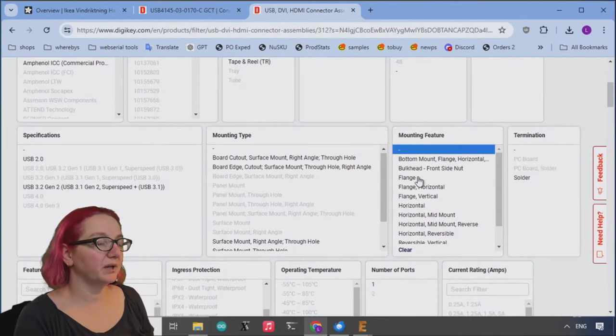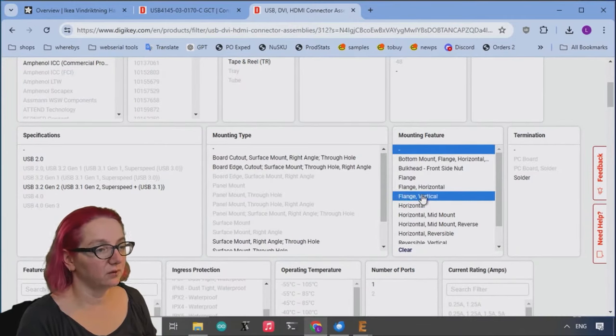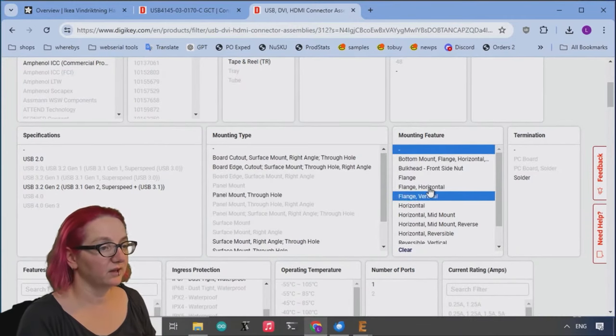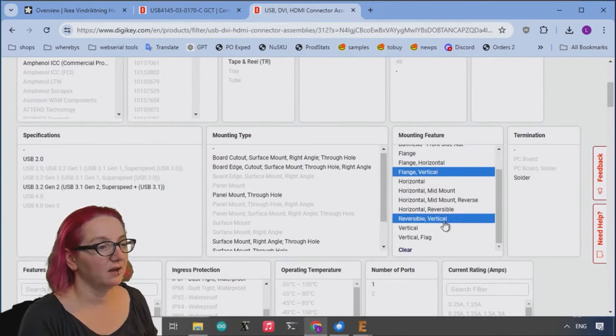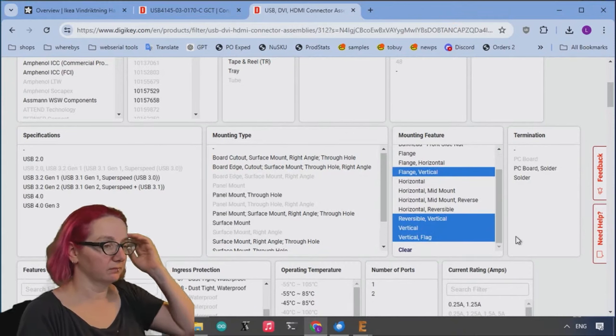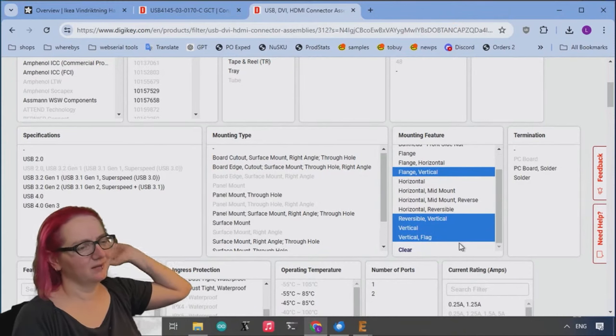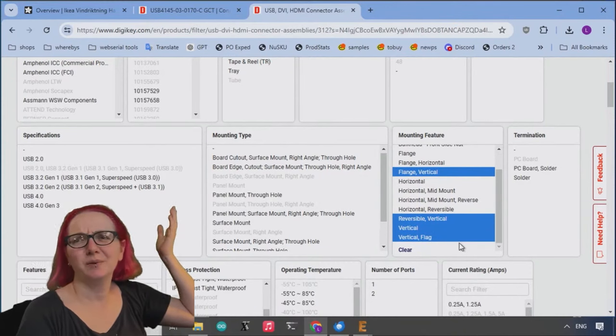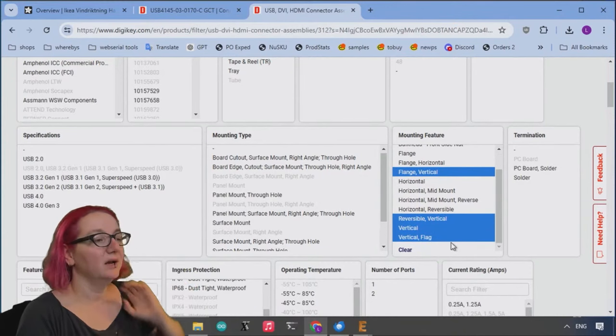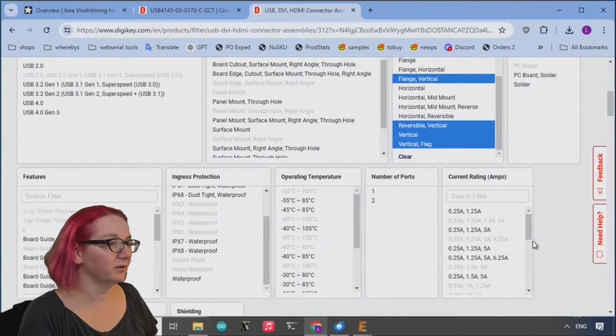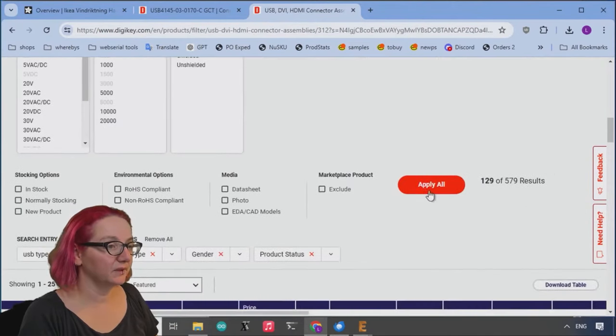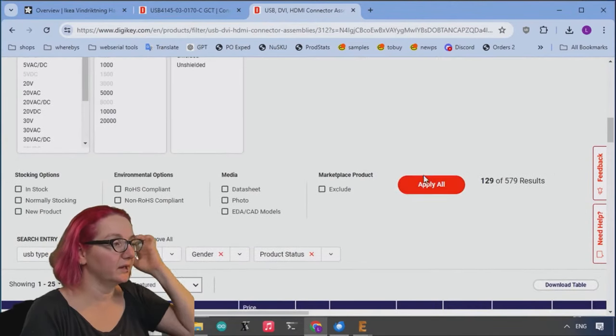So horizontal, bulkhead, no, flange. I don't know, vertical flange I guess it's okay. I don't know what reversible vertical is. All USB-C is reversible. And vertical flag, also don't know what that is, but we'll pick it up. Okay, so let's see what we got.